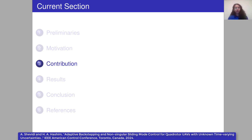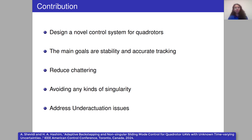What is the contribution of this research? We propose a novel control system for quadrotors. The main goals are stability and accurate tracking. We reduce chattering, which is the main issue of actuator failure. We avoid singularities — kinematic singularity issues or model representation singularities due to orientation, since Euler angle-based approaches cannot capture certain angles. We also address underactuation issues, as most quadrotors are underactuated, meaning the number of inputs is fewer than the output states.